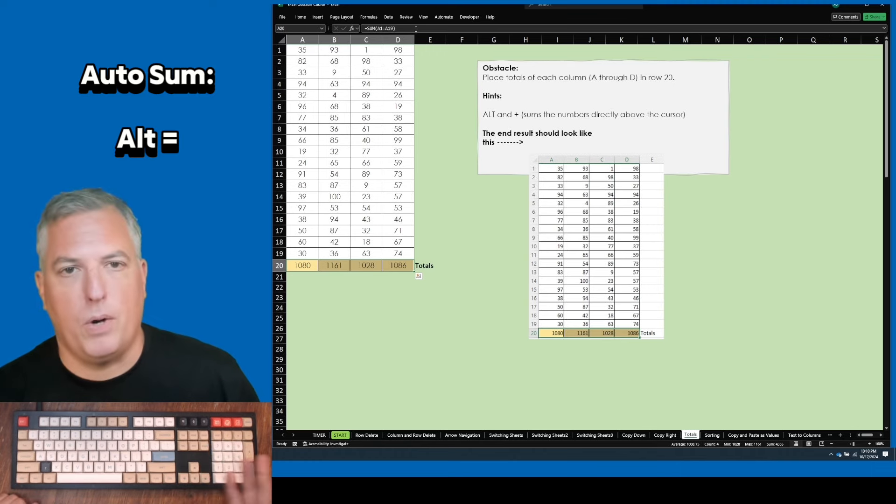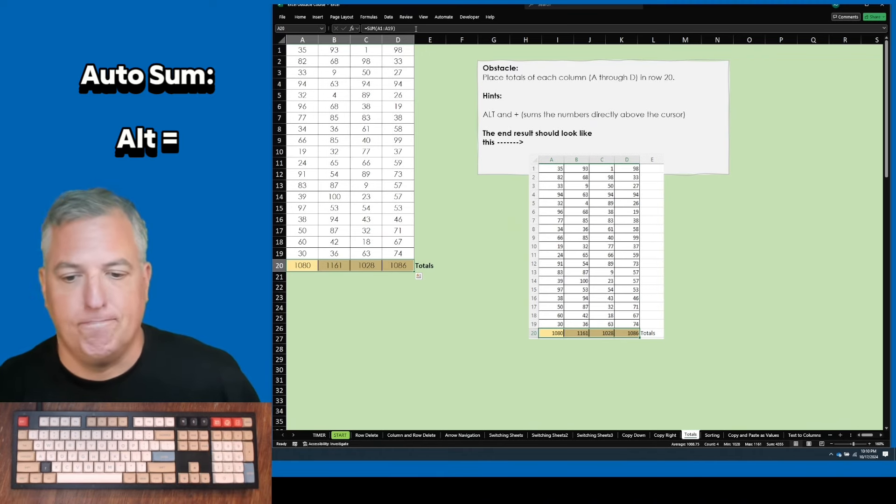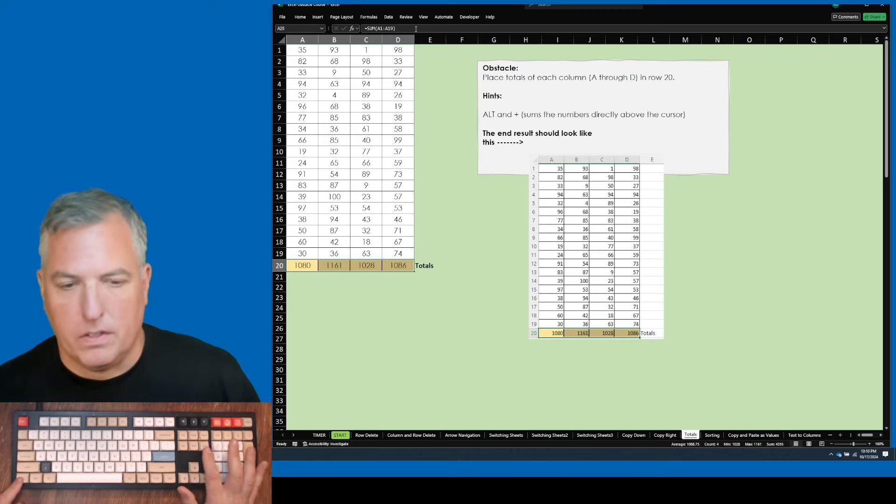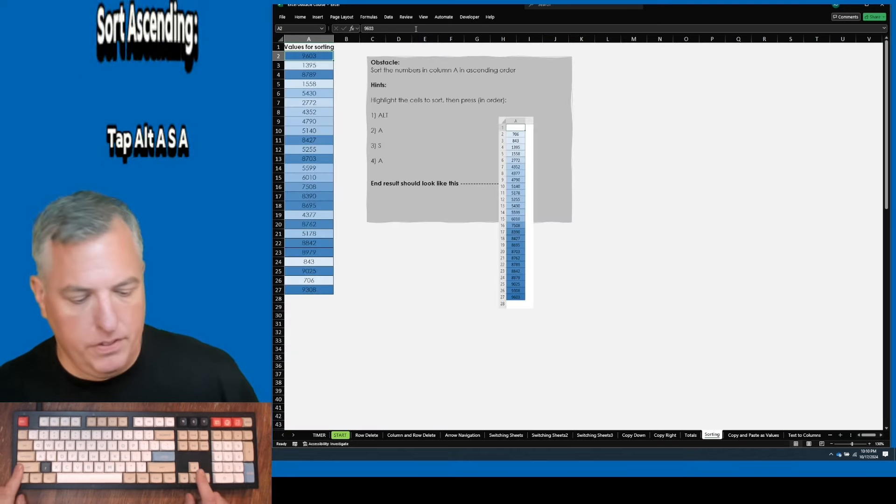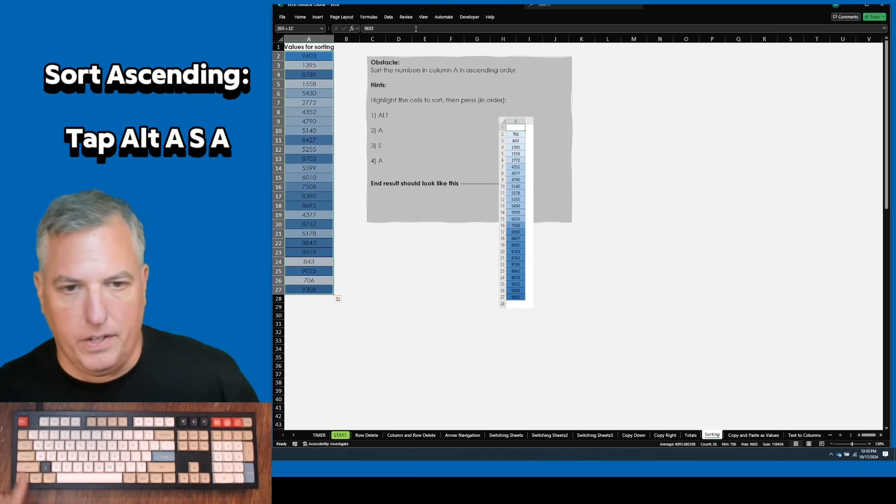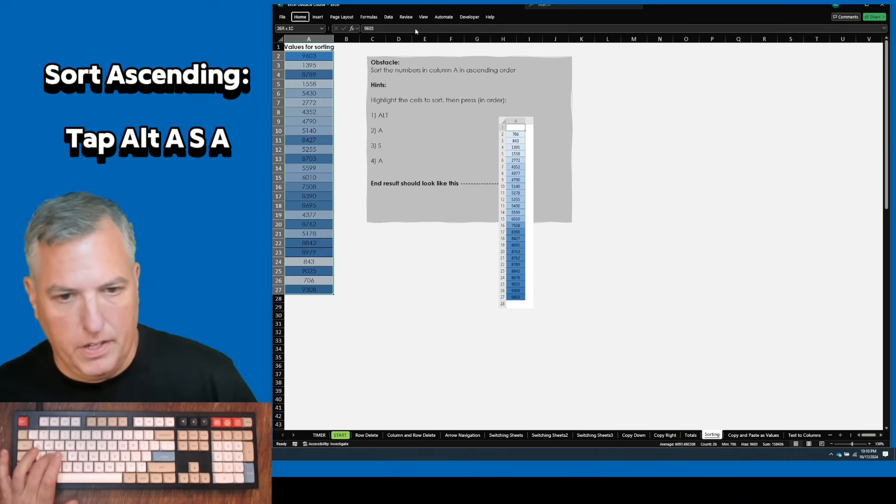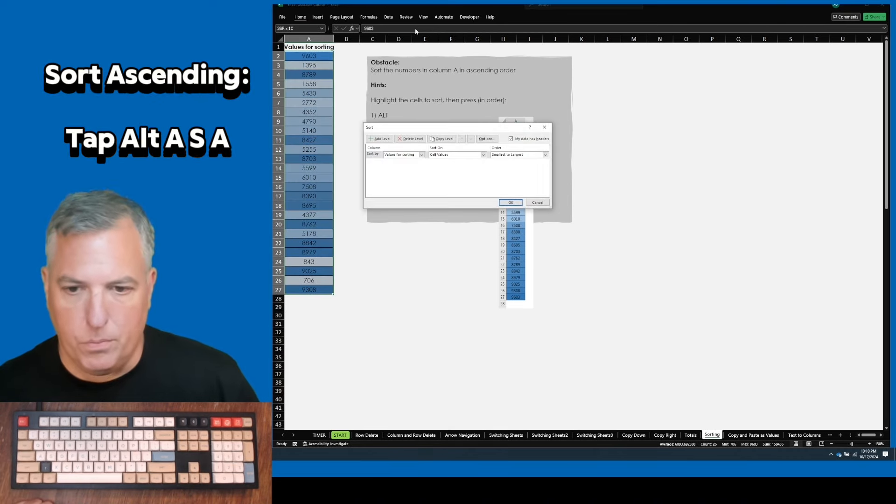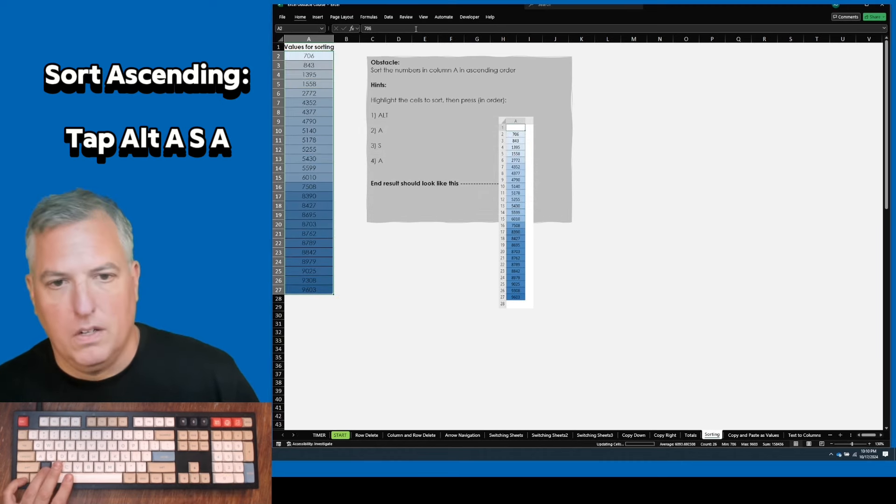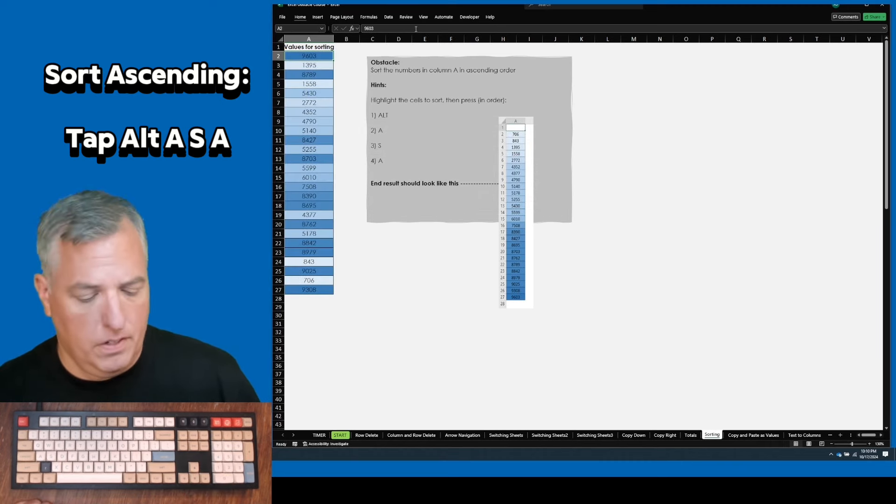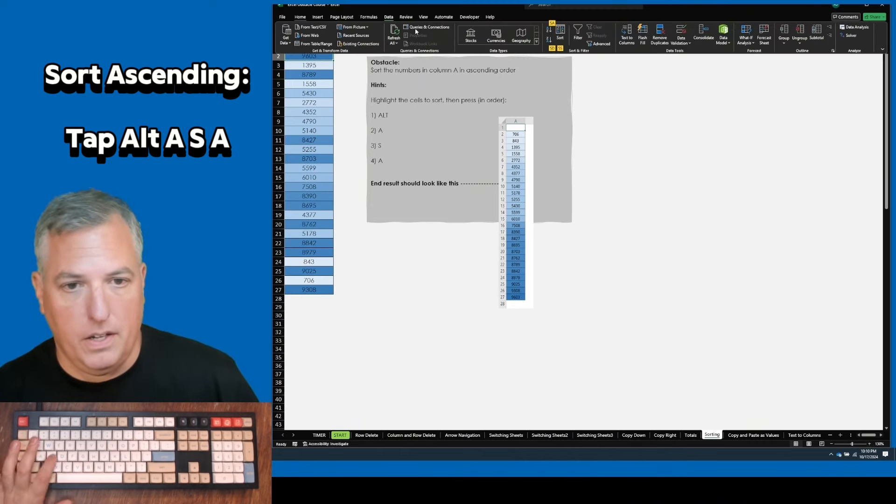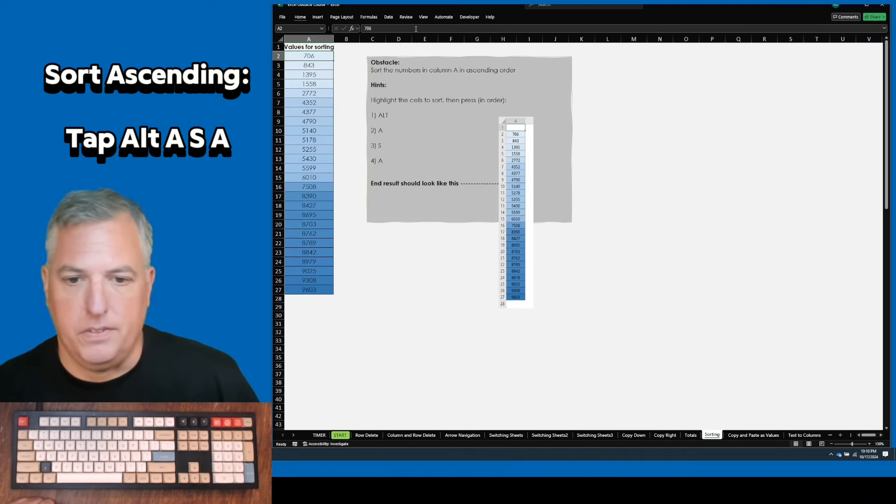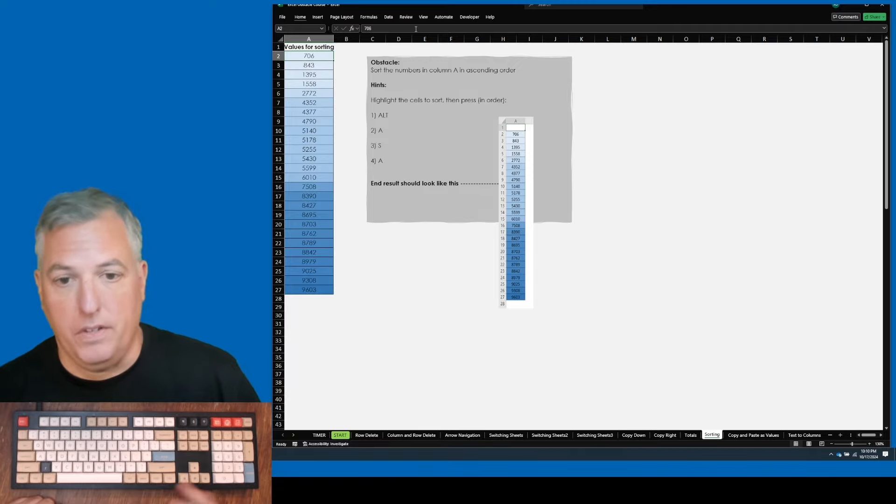I recommend practicing five to ten minutes a day until you get around a minute or under a minute. Control page down again. Sorting. Now, this is interesting. I used to do it this way. Control shift down arrow, alt D, S to bring up the sorting and then hit enter. But I realized I don't have to have these highlighted. And in fact, I can just hit alt A, S, A. So that's what I've listed here as the hint.